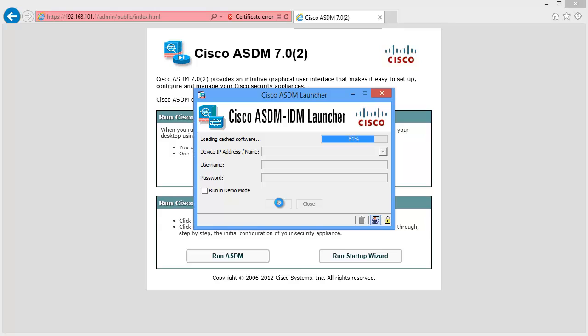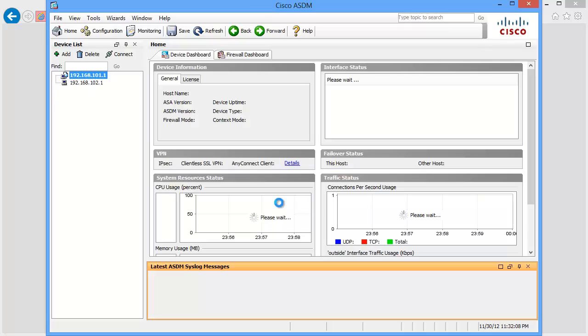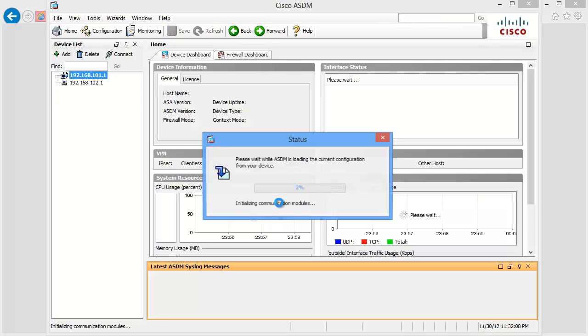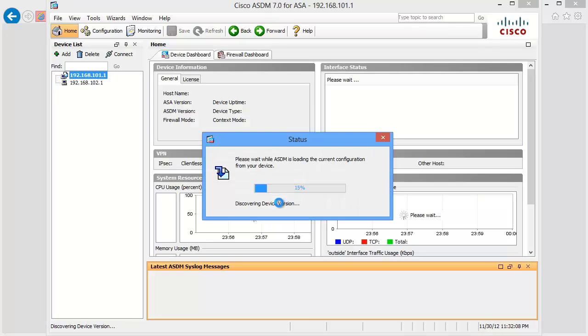And the benefit of this is that you don't have to connect through a browser in the future. You can just use the launcher, either off your start menu, or if you're using Windows 8, your start screen, and connect to any Cisco ASA security appliance. And there it is.